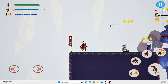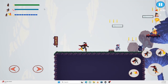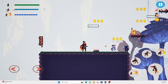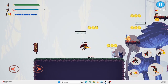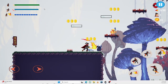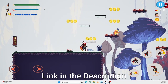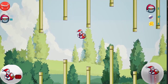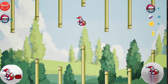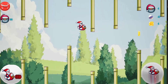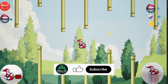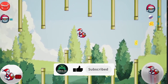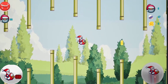My complete Unreal Engine 5 Android mobile game development course is available on the Udemy website — link in the description. If you have any questions, ask me in the comment section. If you enjoyed the video, hit like, subscribe, and press the bell icon to get regular updates.